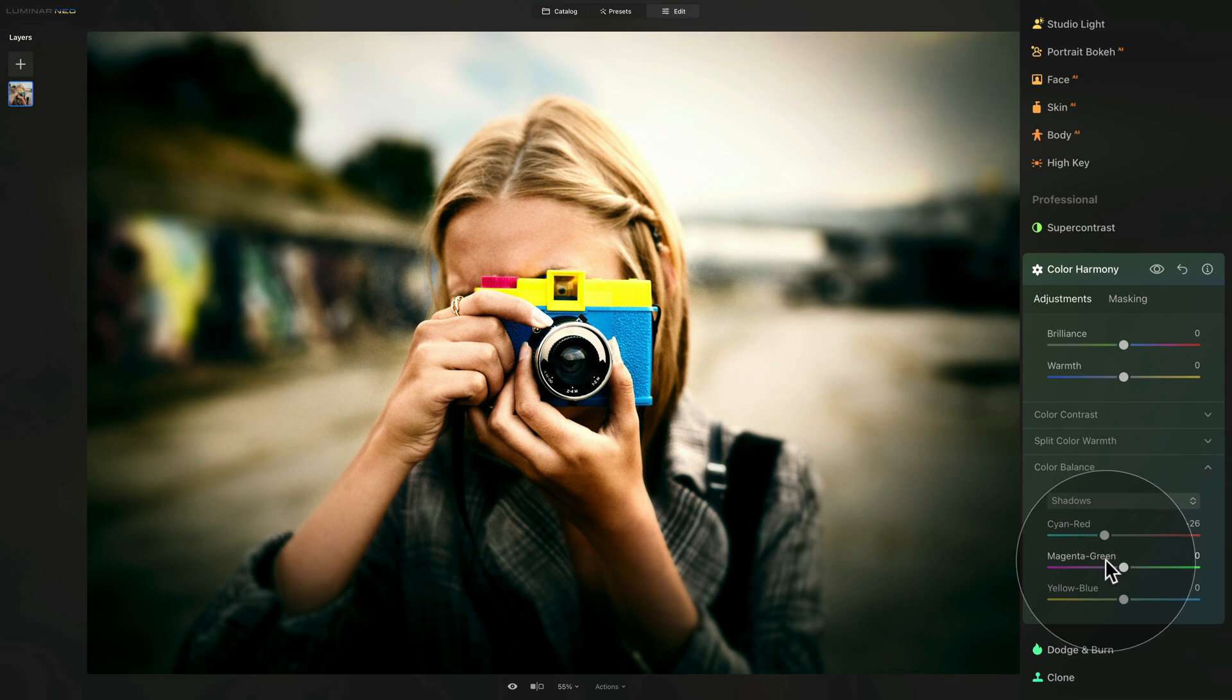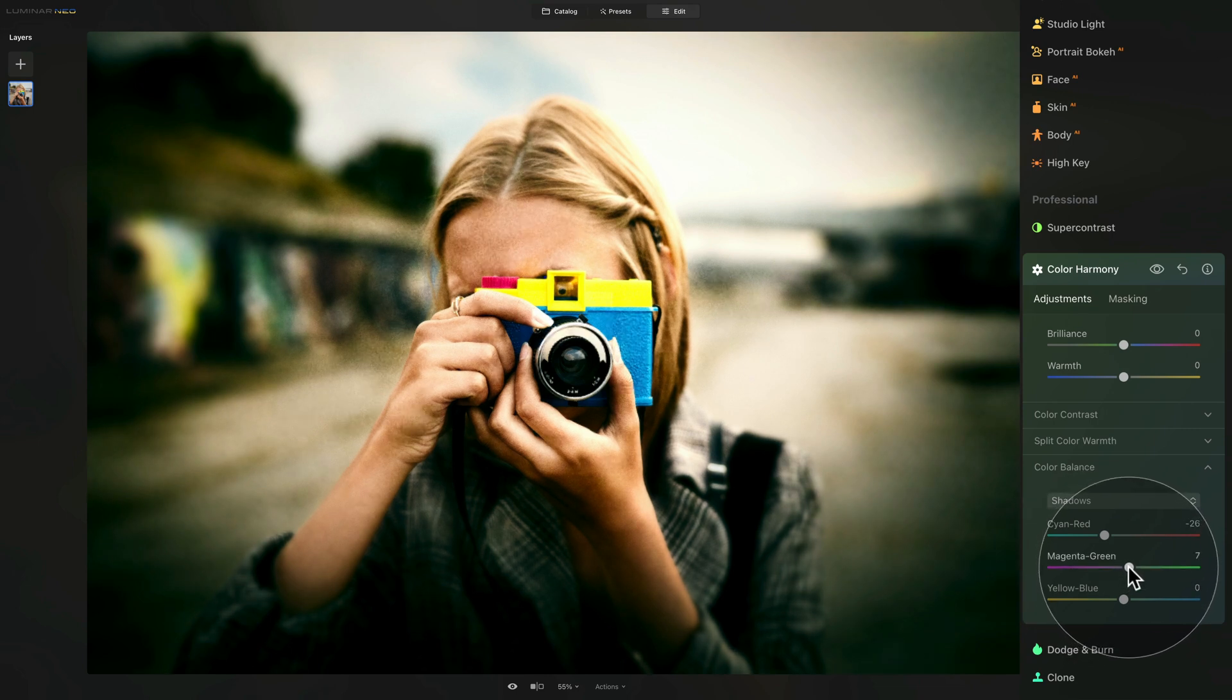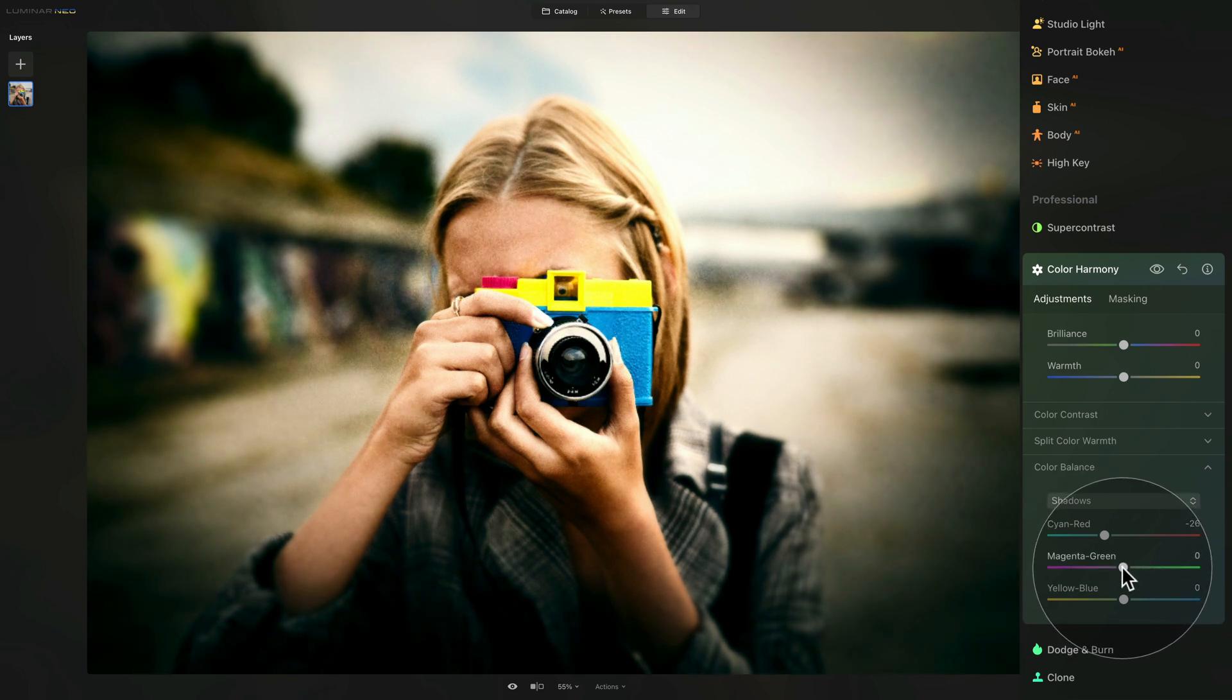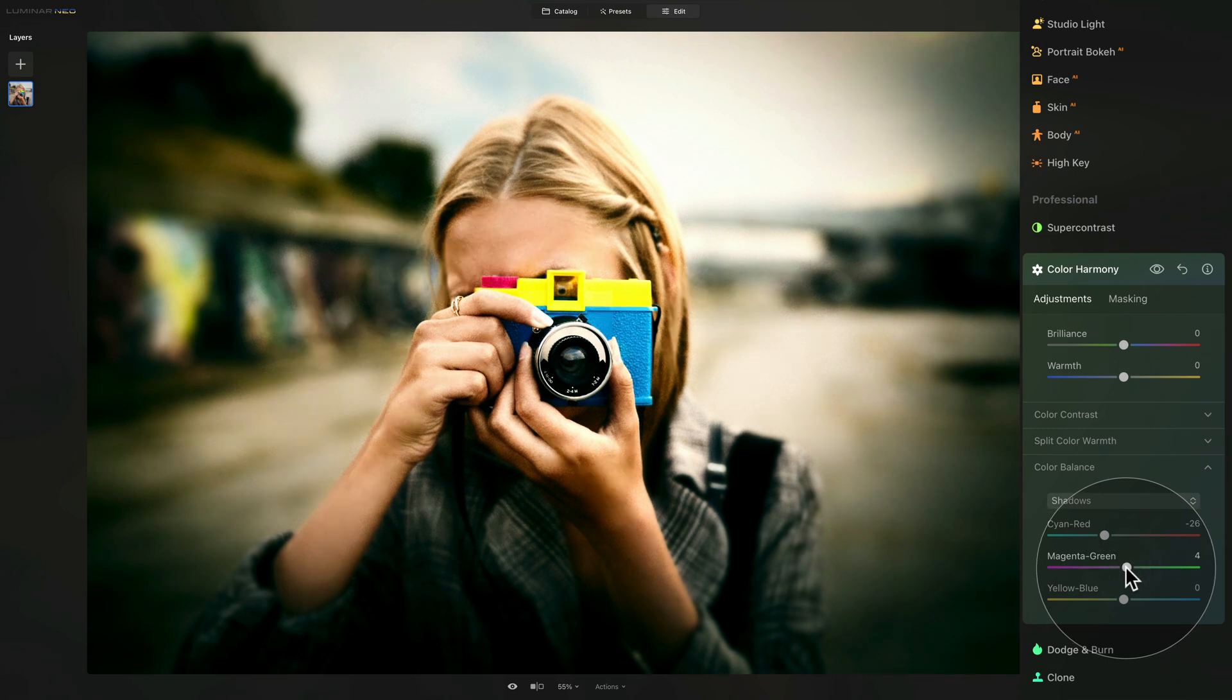Now overdo it and then bring it back up to see what you prefer. After that, we move to magenta and green, and we're going to add a little bit of green into the shadows. So we're going to take the slider and bring it slightly up. I think just somewhere around, let's have a look, maybe four.